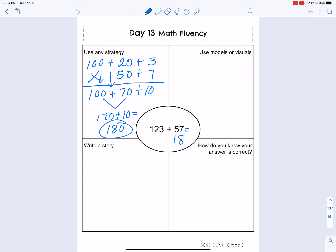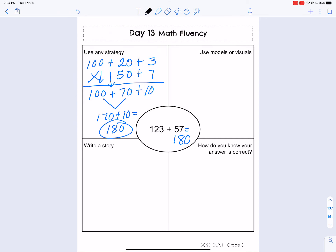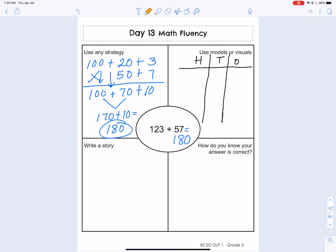Now I know my answer, and I'm going to prove it another way by using models or visuals. For this, I really like to do a hundreds chart or a place value chart. So I'm going to make a place value chart with ones, tens, and hundreds. I'm going to draw my numbers like when we learned in second grade how to use our manipulatives to represent numbers, and I'm even going to do it in orange to remind you of those lovely manipulatives.